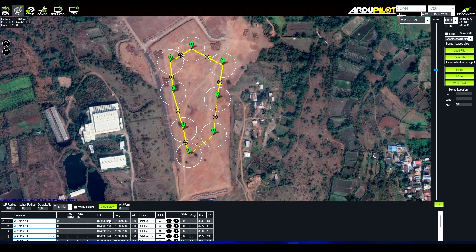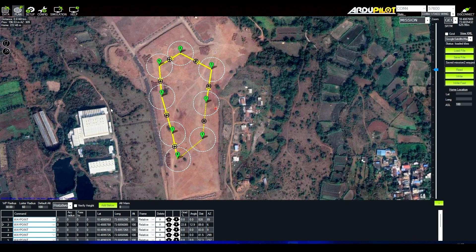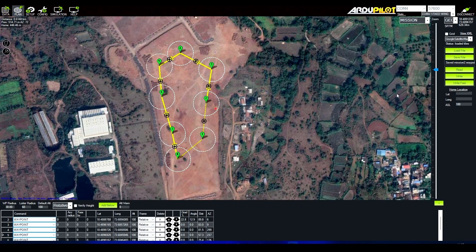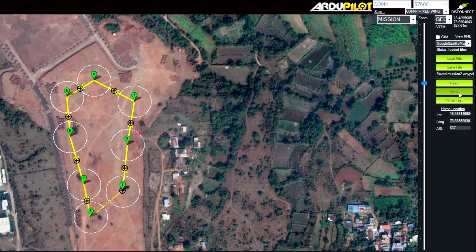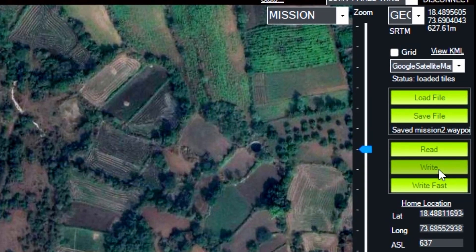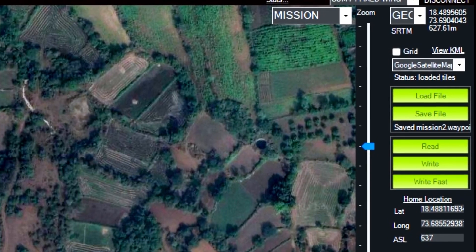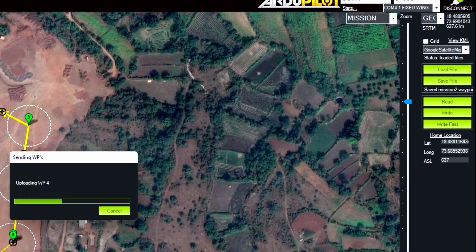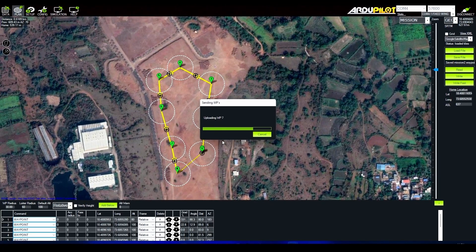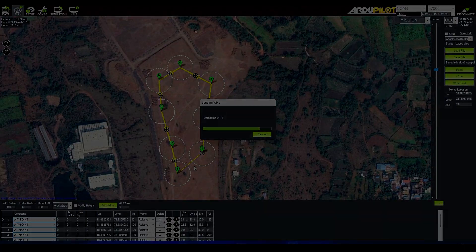Before uploading to the autopilot, first save this mission to your device. Then to upload it to the autopilot, click the right button and it will upload to the autopilot.